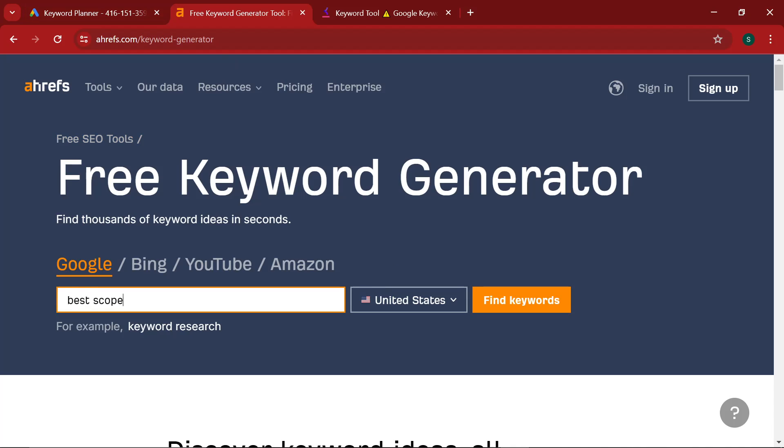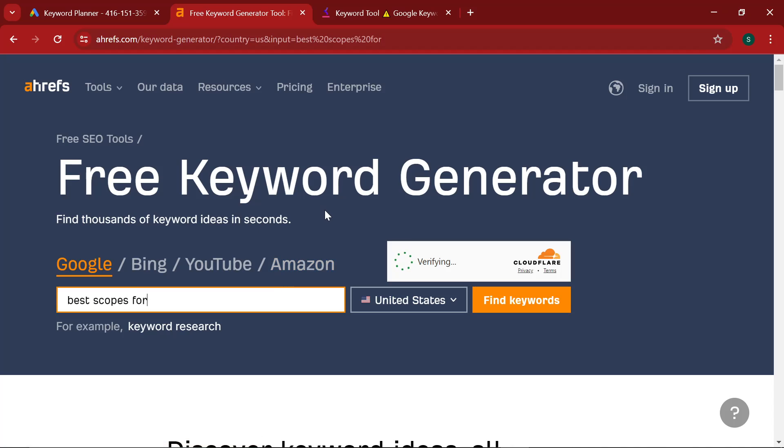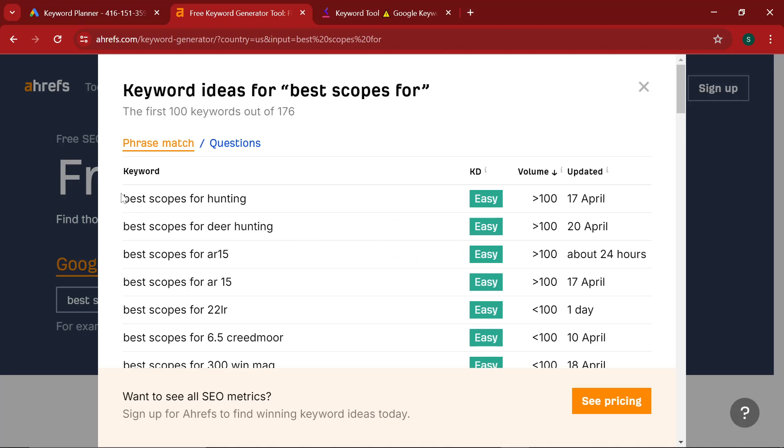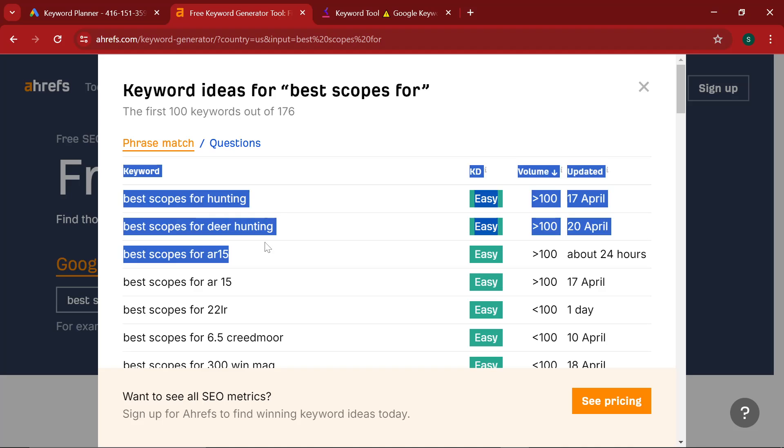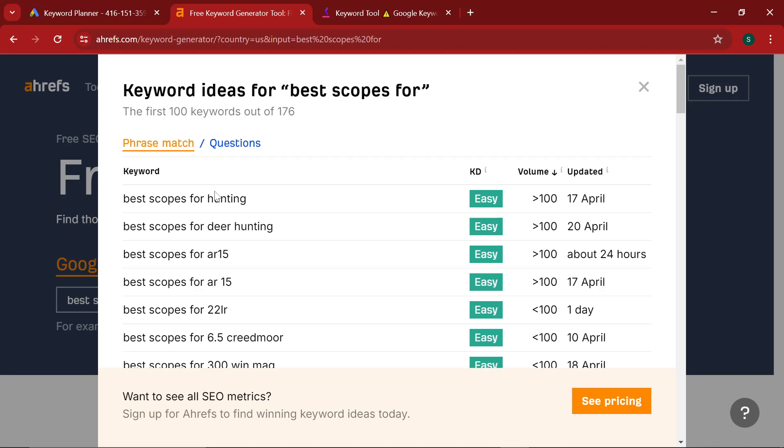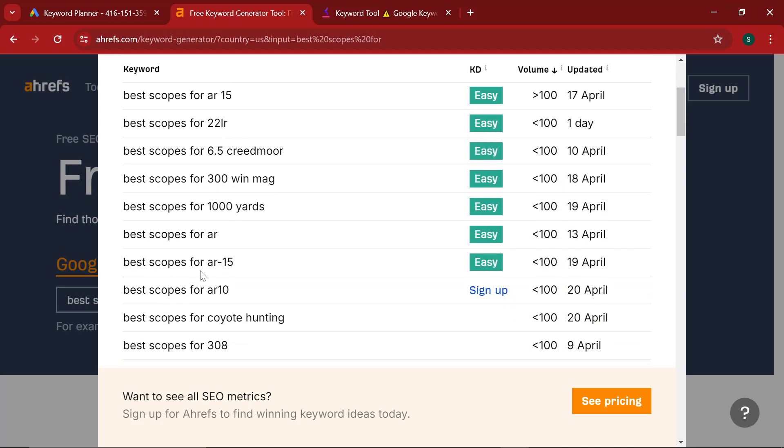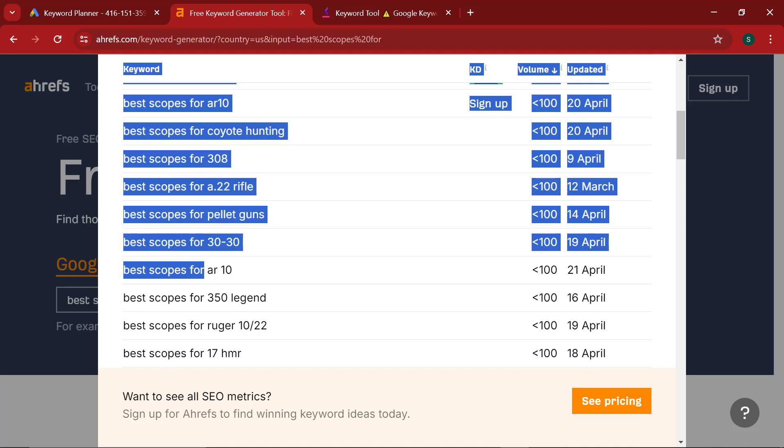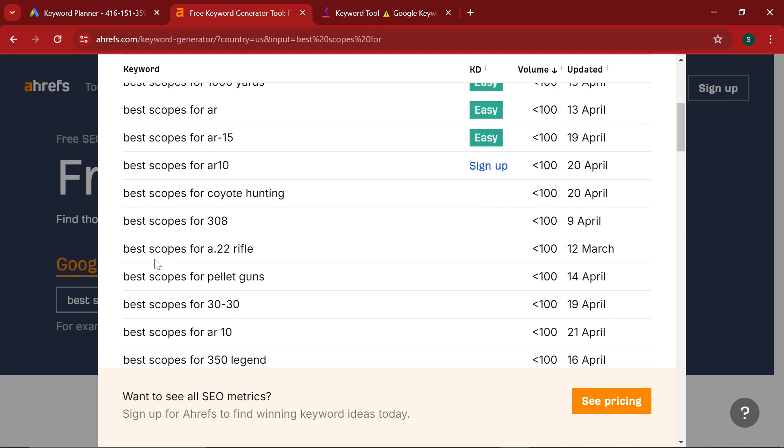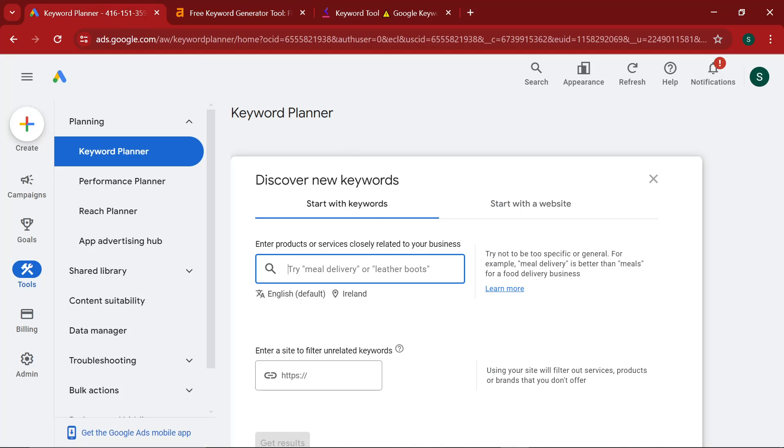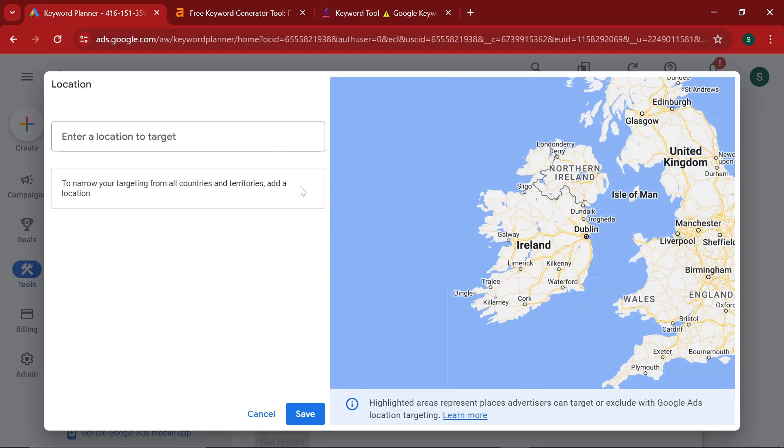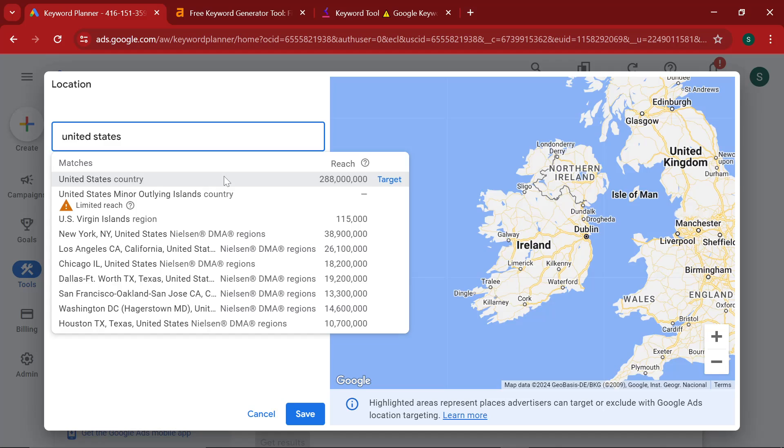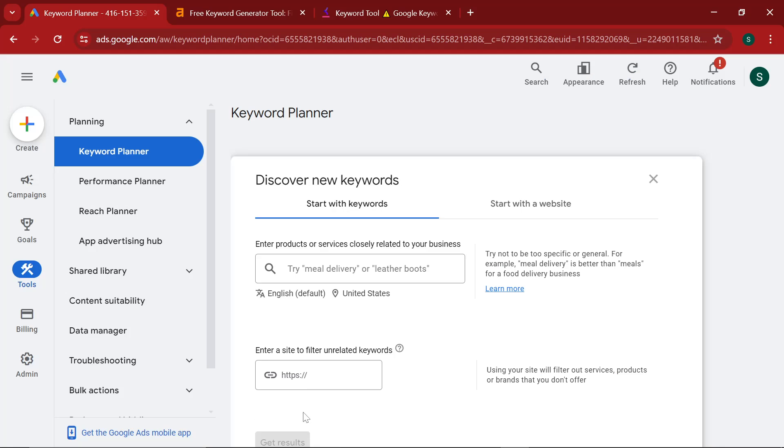But what this does differently, if I do best scopes for, and we're doing, I'll just continue with the hunting niche just because it's just easier for continuity. You'll see that this actually uses something called phrase match. And what that means is the keyword that it gives you must contain all of the keywords that you gave it. So I gave it best scopes for. It is very limited in what it can give me back. It can only give me things or keywords that contain the three words best scopes for.